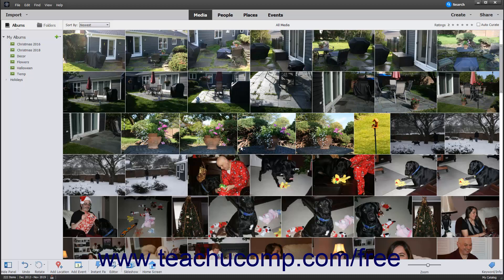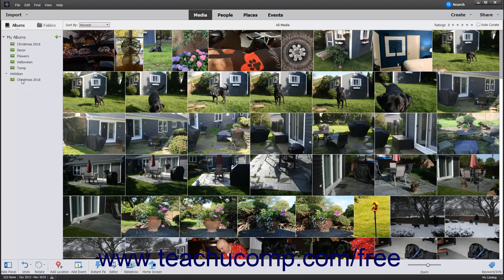After the new album category is created, you can click and drag existing albums onto the album category name in the Albums and Folders panel, and then release them when the album category name appears highlighted. Doing this then moves the selected album into the Album Category.